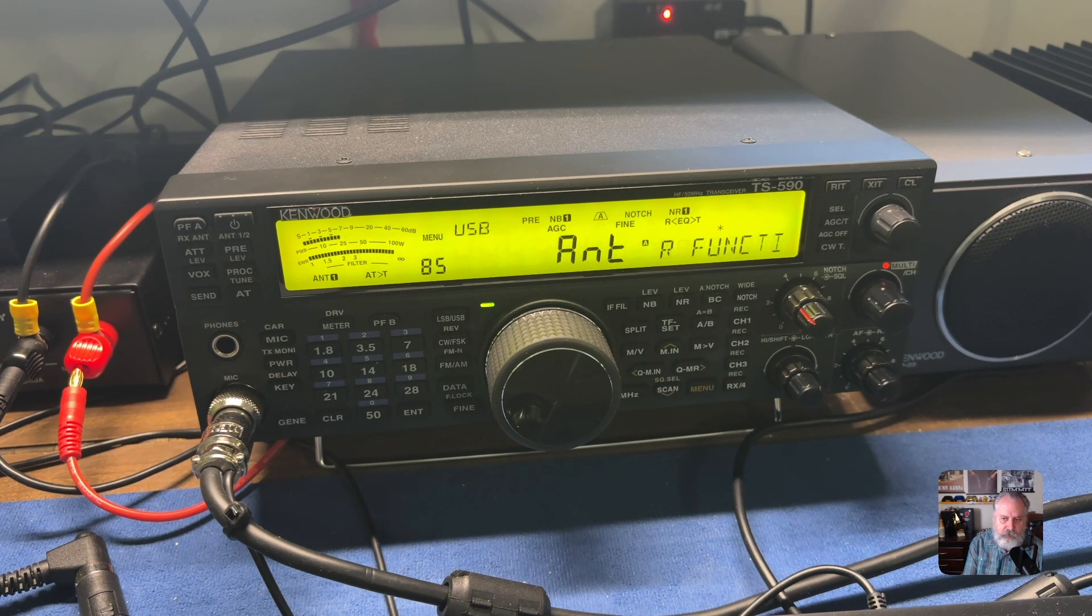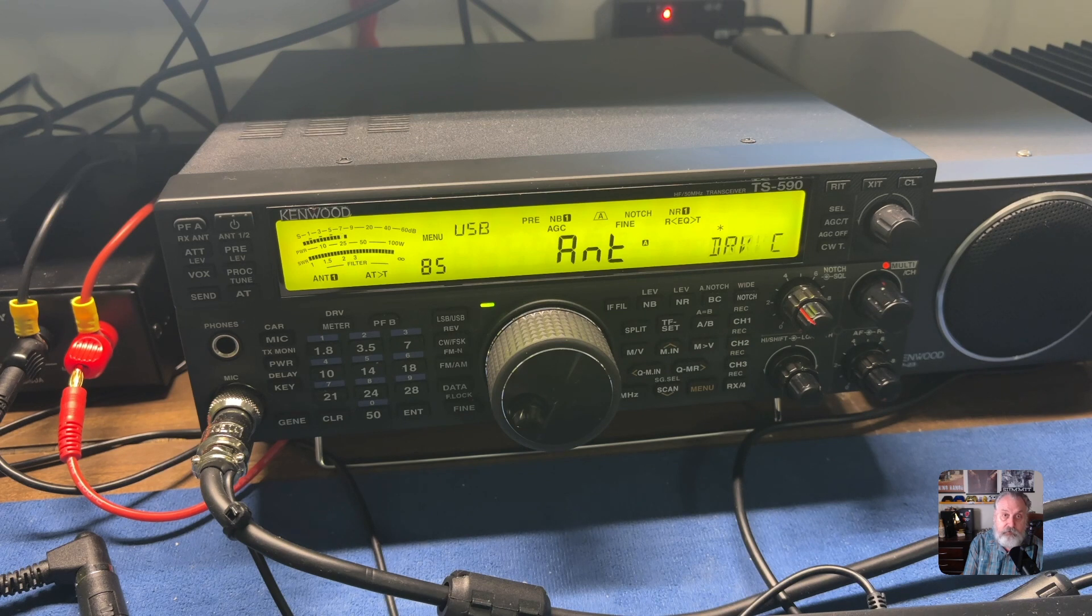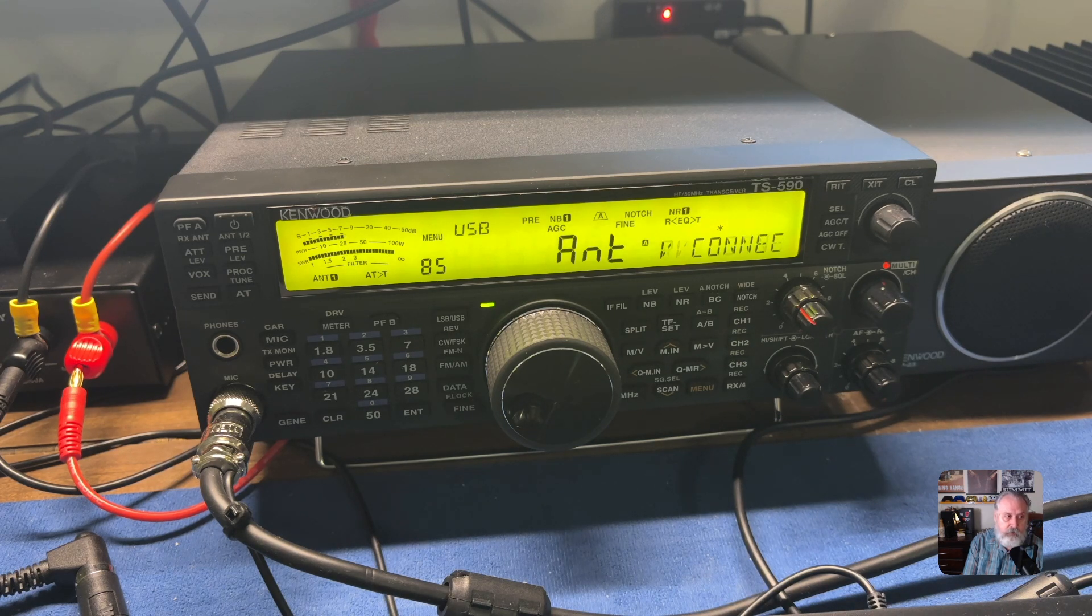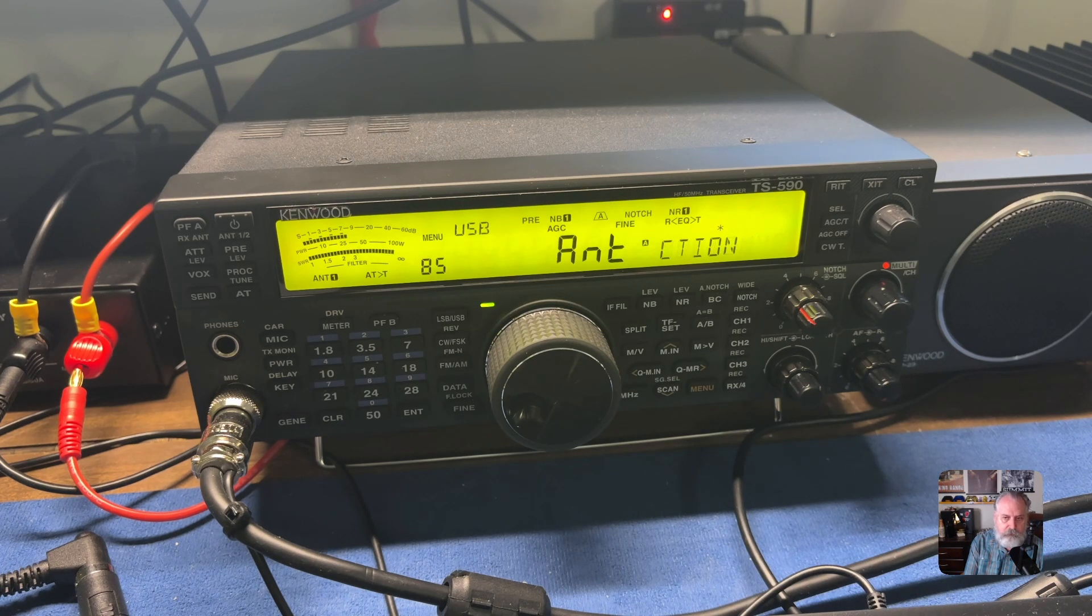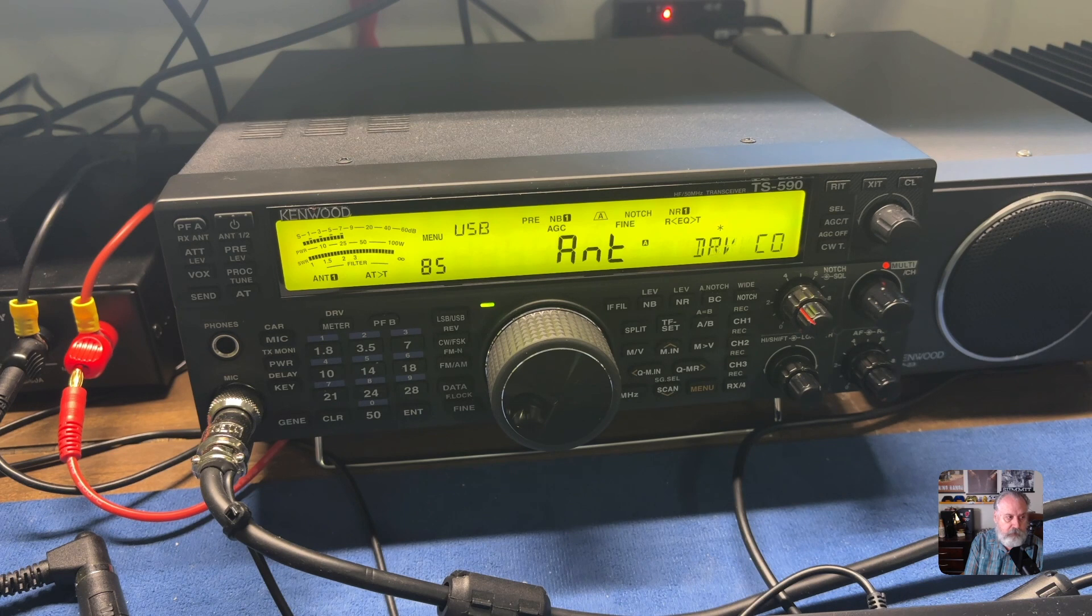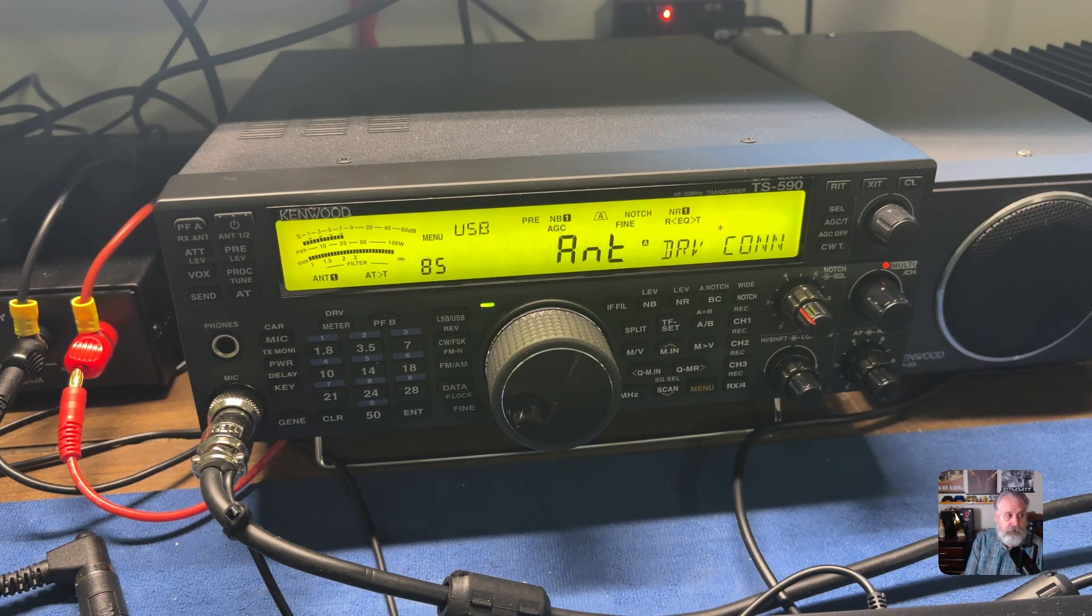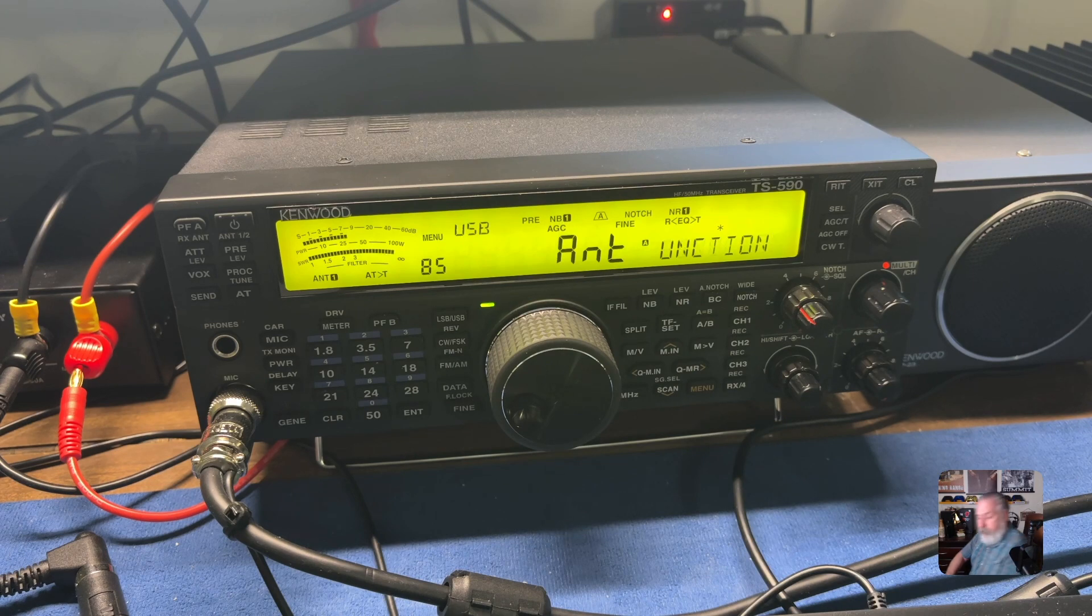Basically what this does is it puts your receive to the DRV port on the back so you can route that to your SDR device. The Kenwood is set up to cut that off when you transmit so you won't be blasting RF into your SDR device. It works pretty good. Let me turn the menu function off.